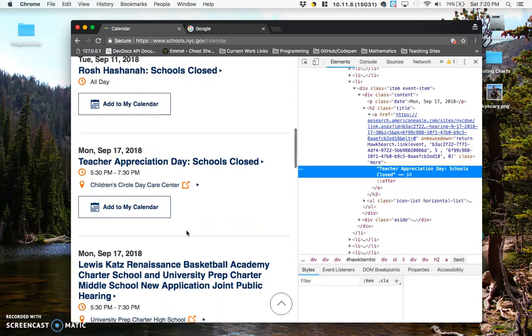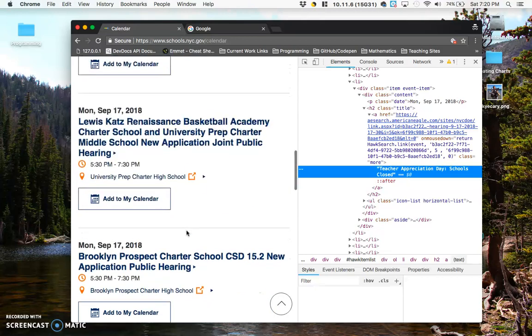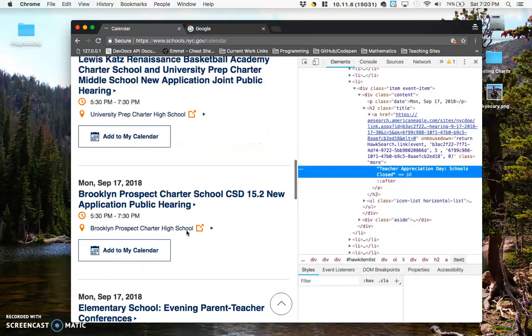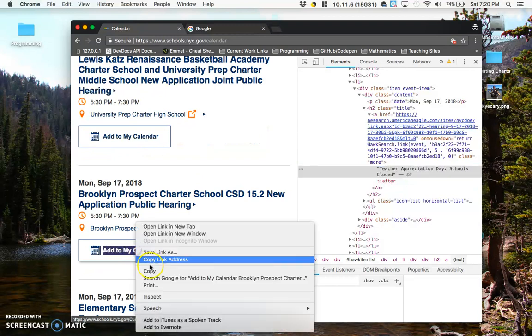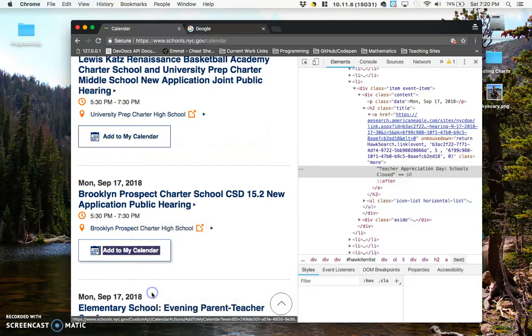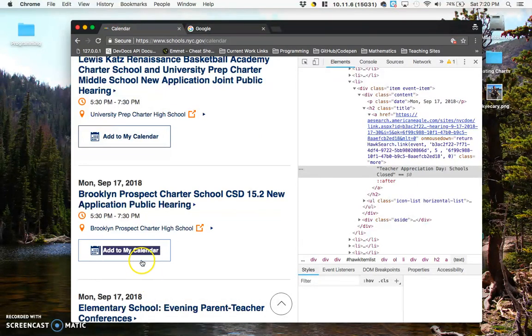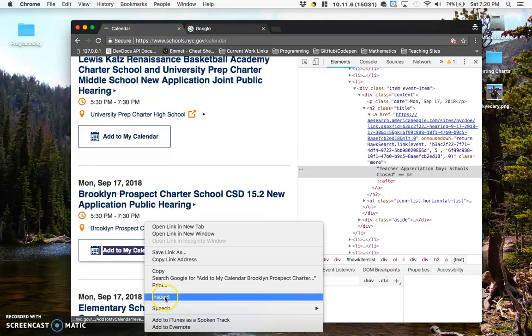So you can go through and you can change a variety of things on the page. So maybe we'll control-click here and inspect. Oh, I missed it. Inspect.